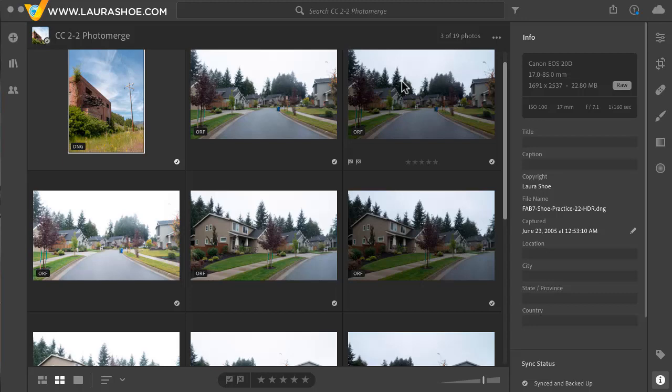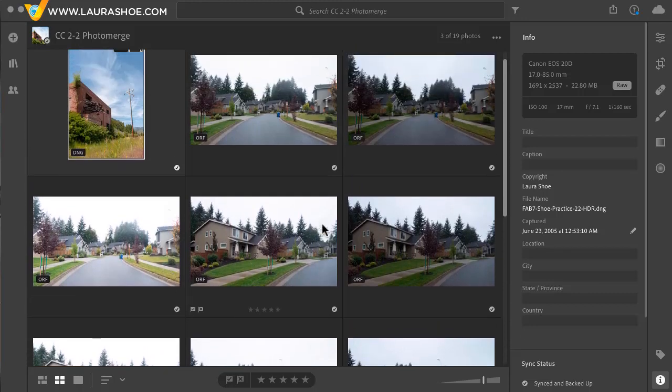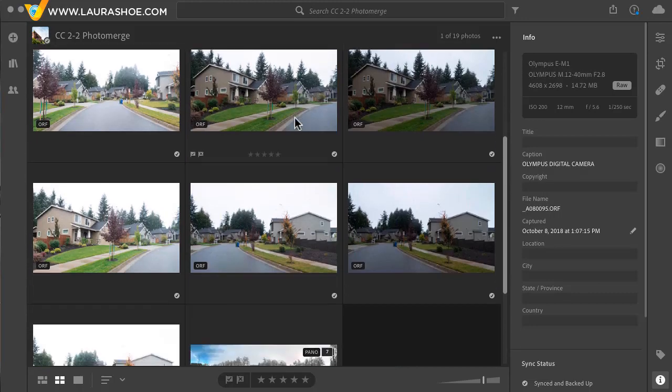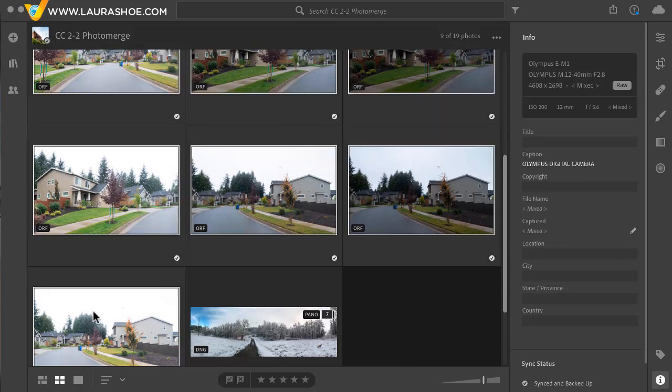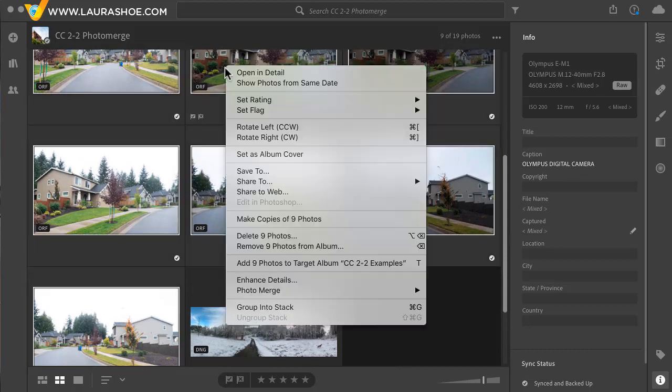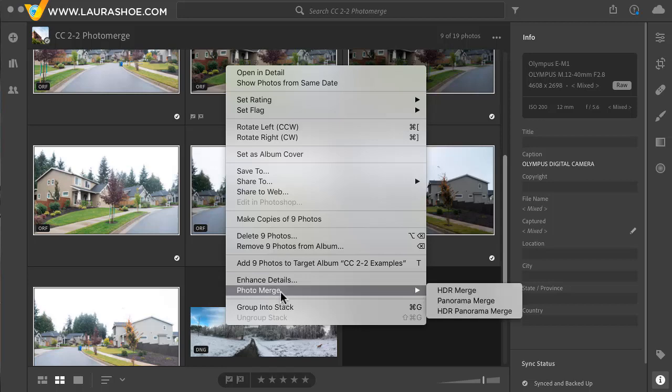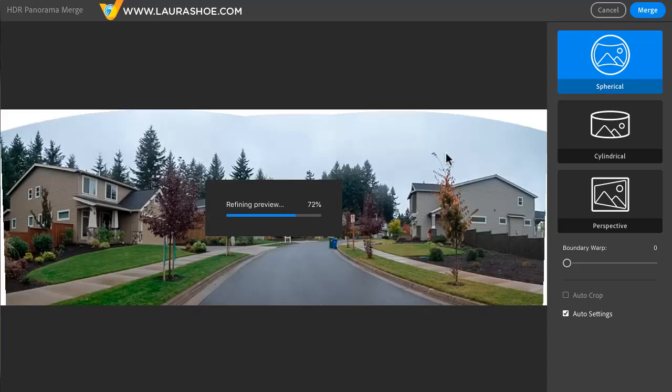Let's move on to my final example where I've photographed two exposures for each frame in my panorama. I'll click on the first hold the shift key down and click on the last. And then I'll right click and choose photo merge HDR panorama merge. This preview will take a little bit longer since it's merging exposures and stitching a panorama. I'll pause this video while it finishes. And here's my preview.